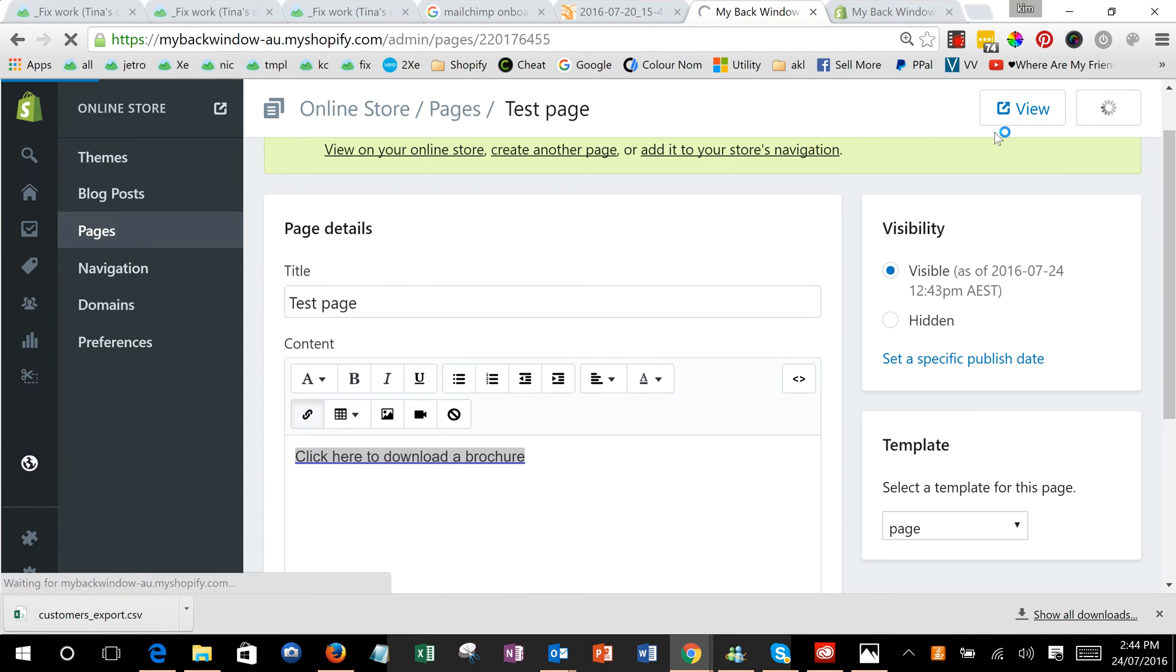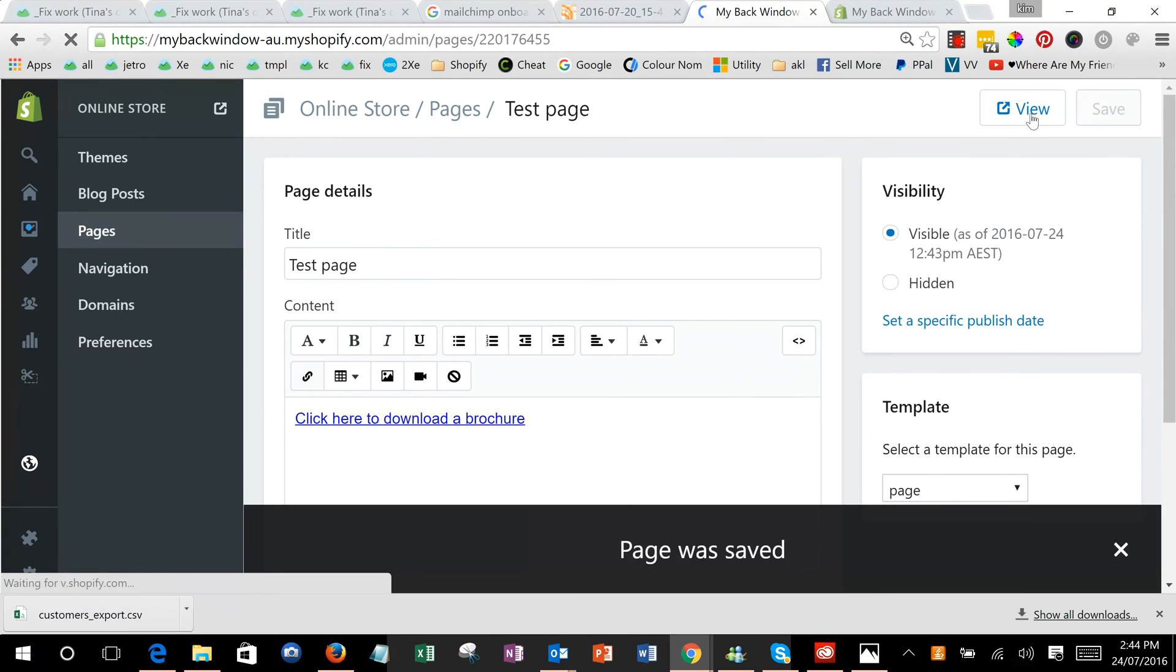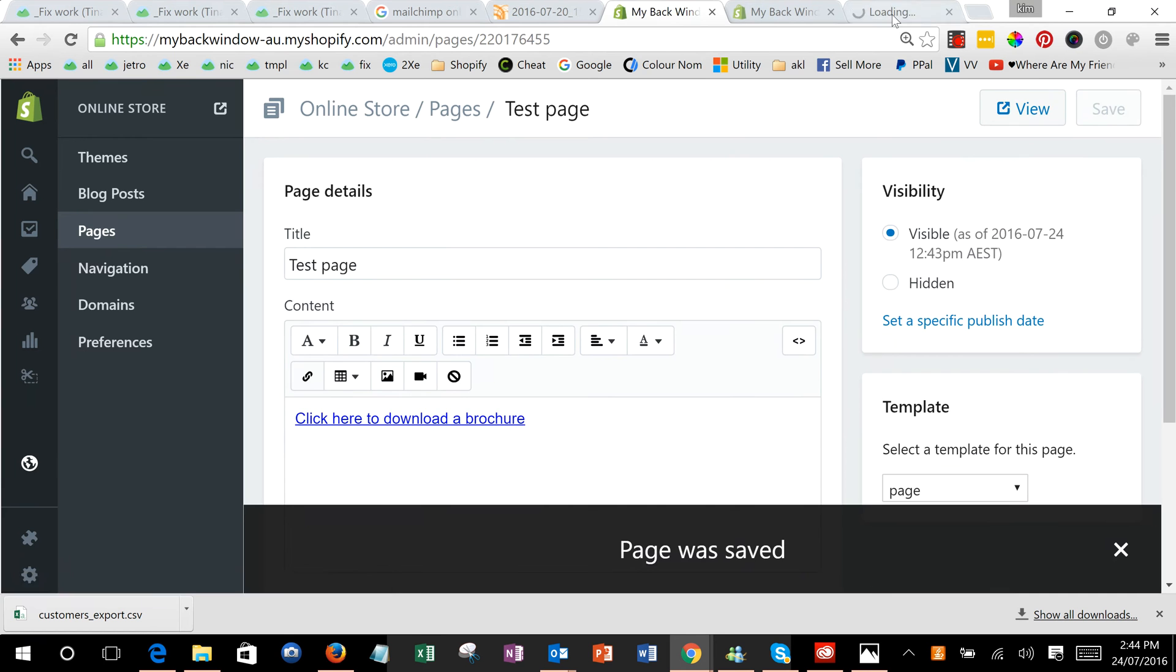Then we can save our test page and then view our test page.